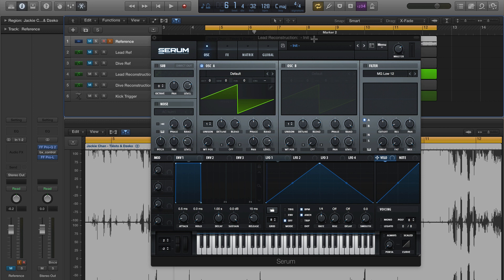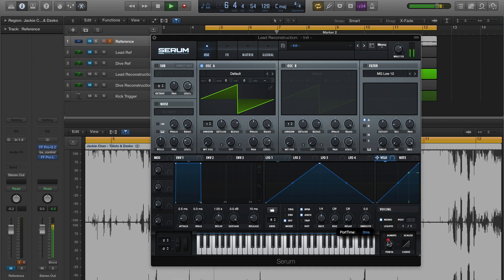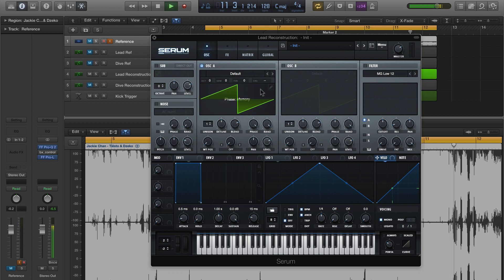Starting off with a fresh preset, we've got Xfer's default saw wave. We're going to start off by making this a mono synth and dialing in some portamento. Then we're going to turn the phase knob on oscillator A all the way to the right. That enables phase memory, so that each note's phase starts where the previous note's phase left off — it smooths out the transition between notes.